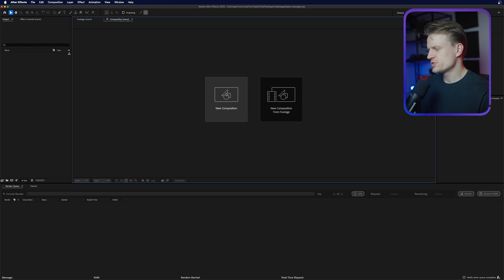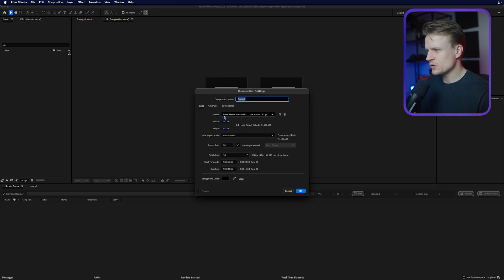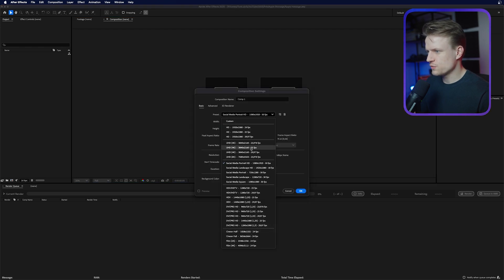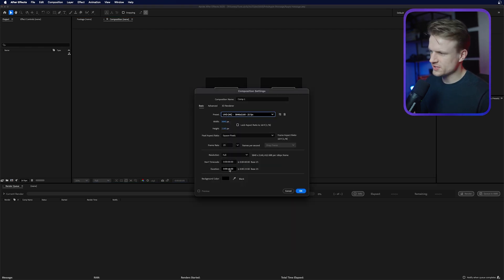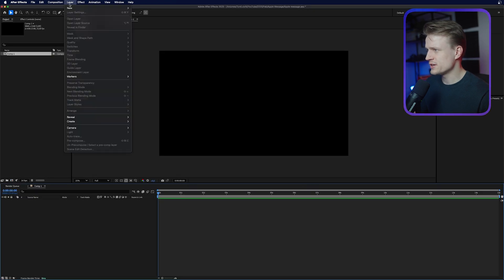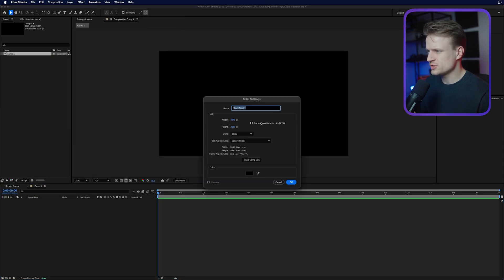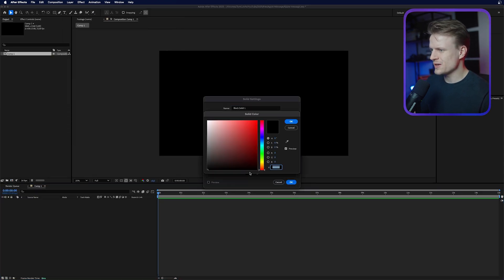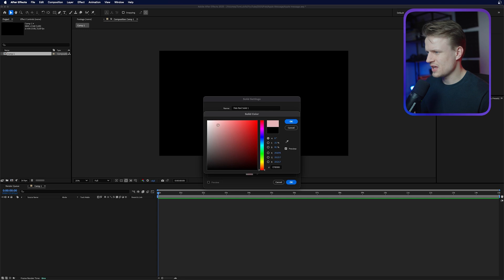We're here in After Effects and we're just going to create a new composition — 4K, 25 frames per second. Duration 15 seconds is actually perfect. Press OK and I'm going to go to Layer > New > Solid and I'm just going to create a white solid, and maybe make it a bit more off-white so there's a bit of texture and contrast in it.